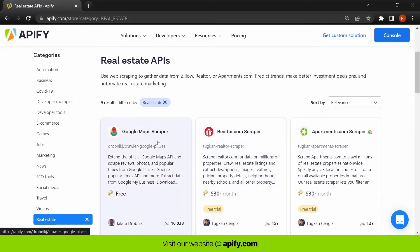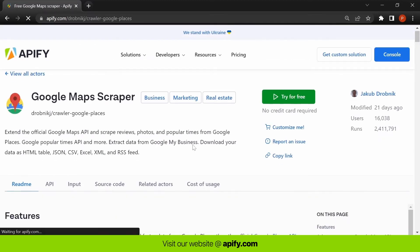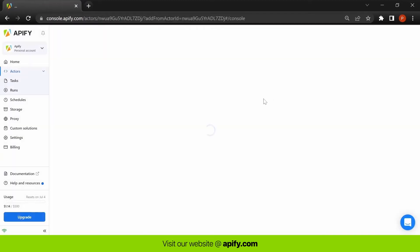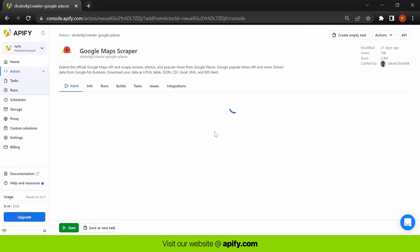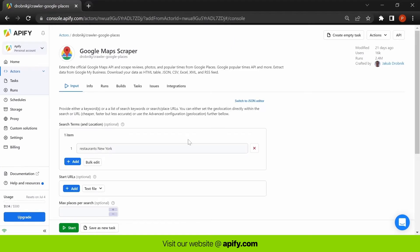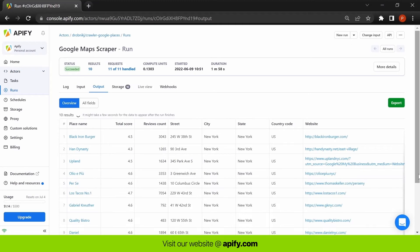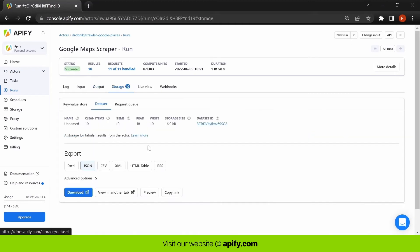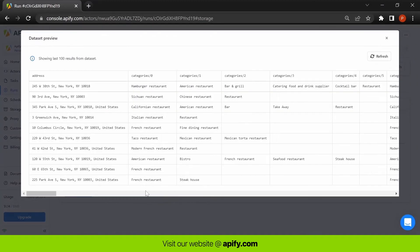As an example, let's try using Google Maps Scraper to find hotels in New York. All we need to do is click Start. You can keep track of the results as they are coming in. Once the actor has collected all the data, you can easily export it in a number of formats.